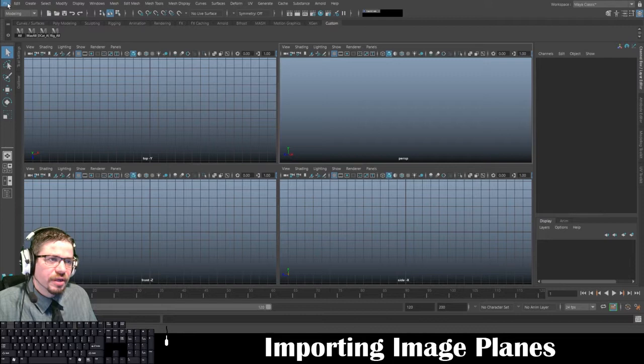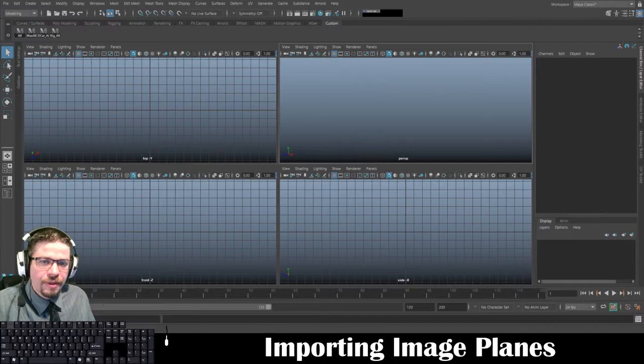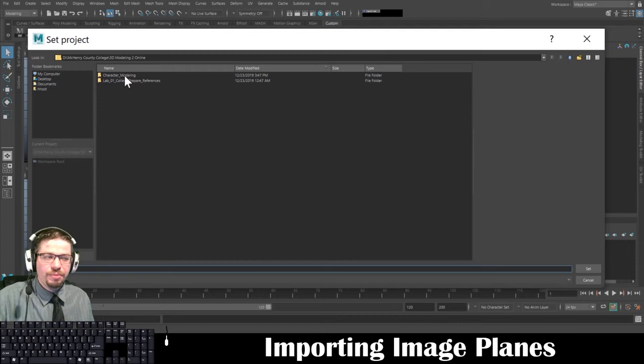The first thing we're going to do is go to File and then go all the way down to Set Project. You'll have a little window pop open, like a browser basically, and just go ahead and locate the folder that you want to set your project to.